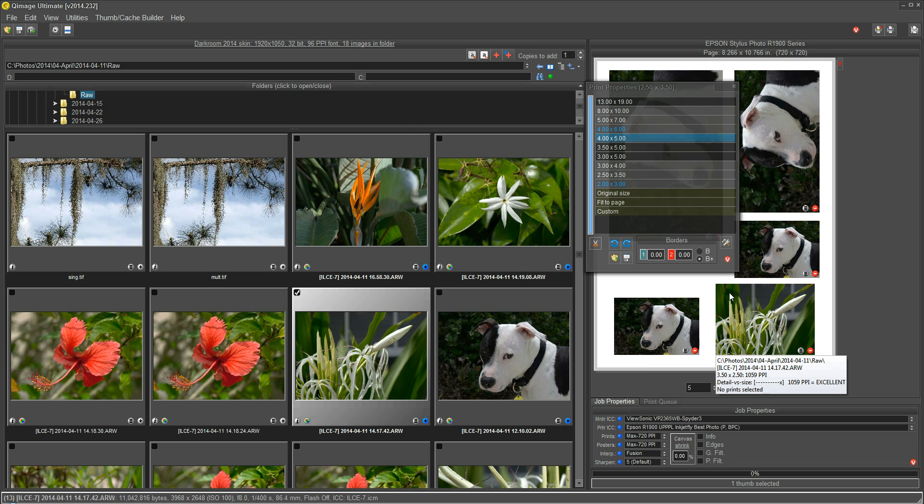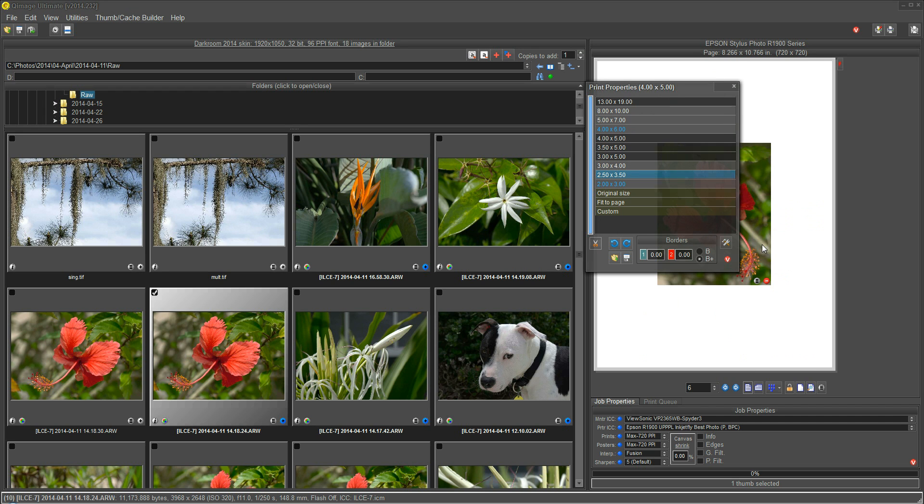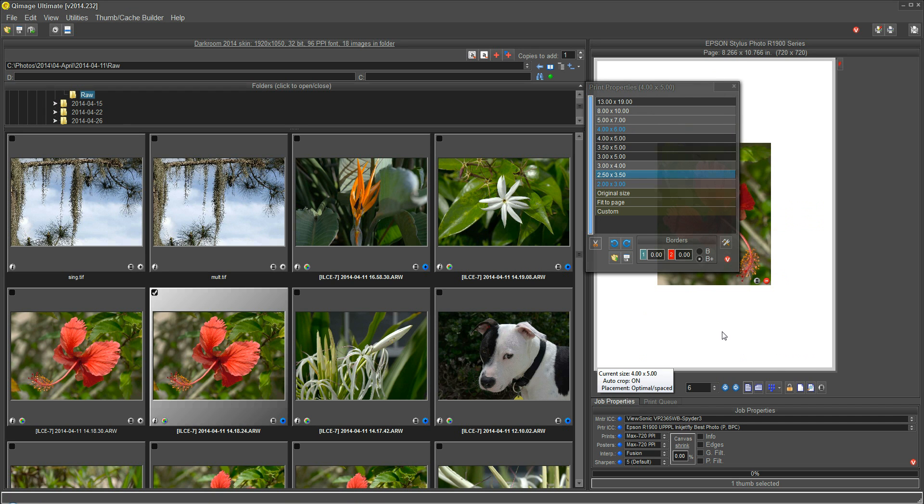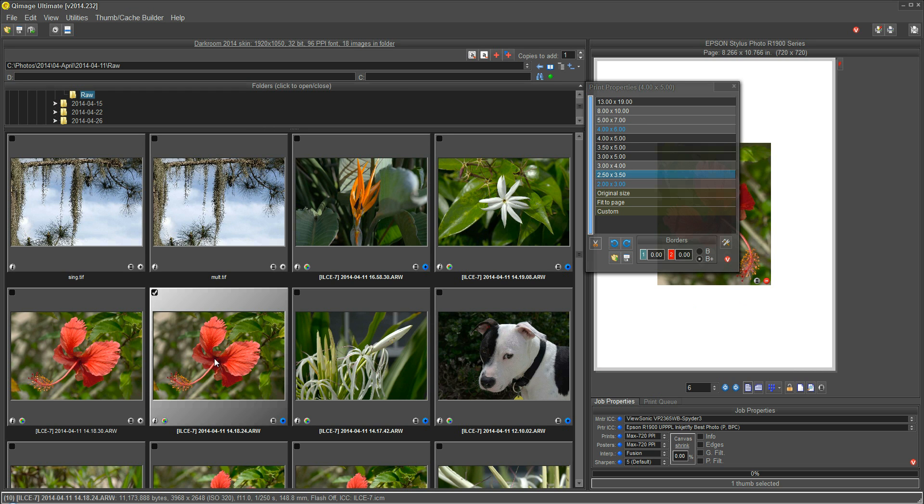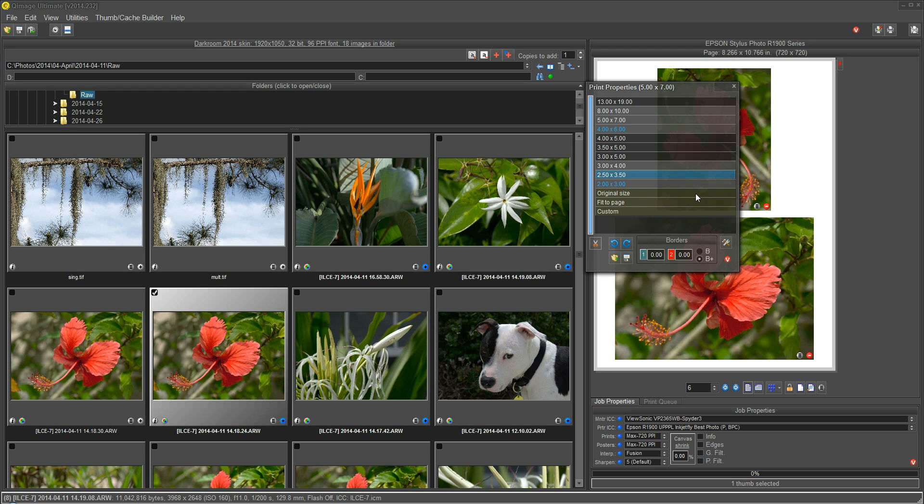Now I have a 2.5x3.5. I can take this hibiscus here, and I can drag that and drop it on a 4x5. And now I have a 4x5. Qimage just automatically created the next page, and I have a 4x5. Now I want a 5x7 of that same print. I can drop it on the size that I want. Just one other method to make things easier for you. However you feel comfortable doing it, this dialog can be operated the way that you like to use it.